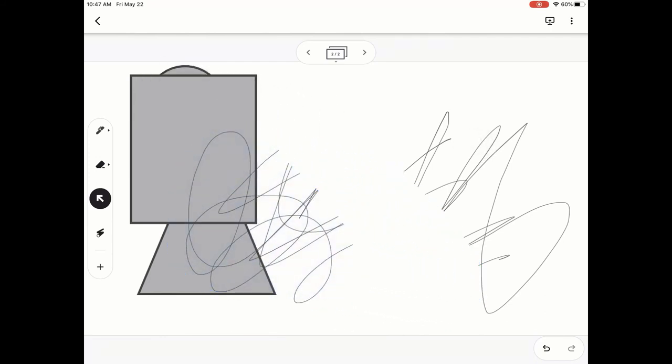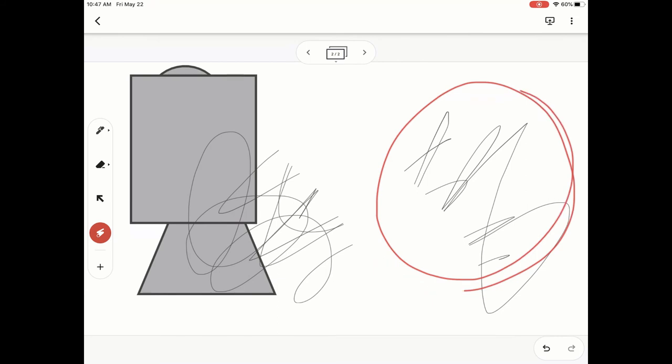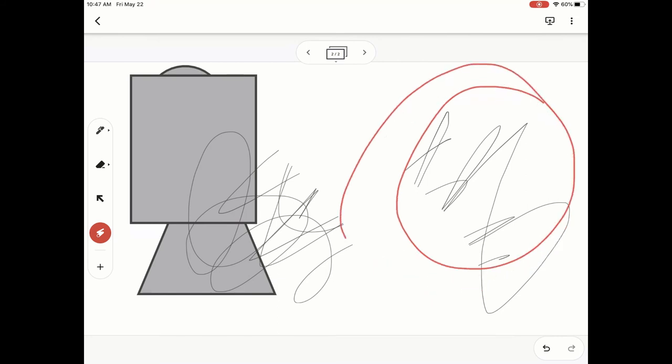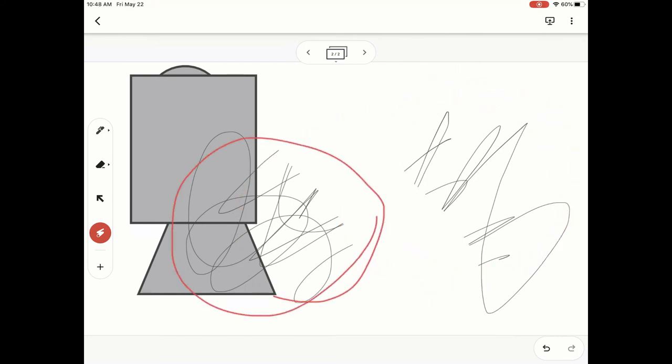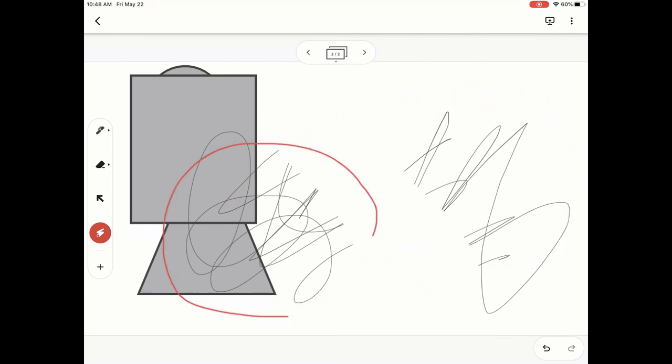The last option is the laser pointer tool and that's the last one at the bottom before the plus button. And with this one, you can circle on your screen without actually making permanent marks.